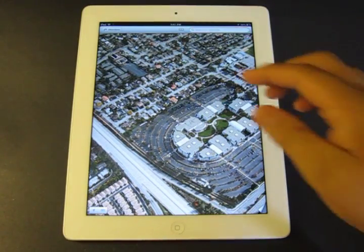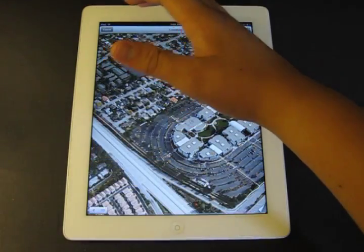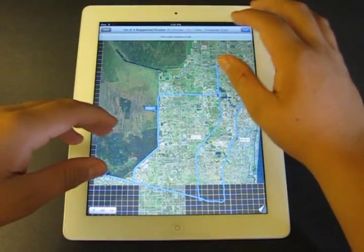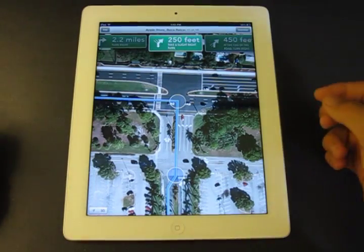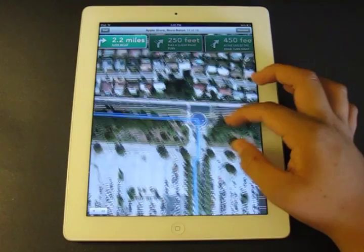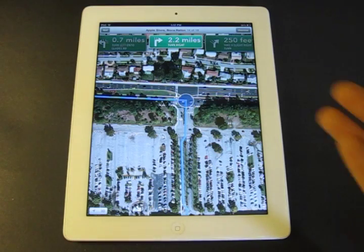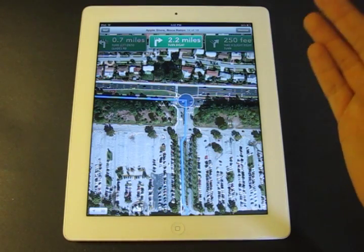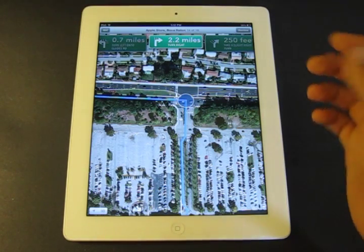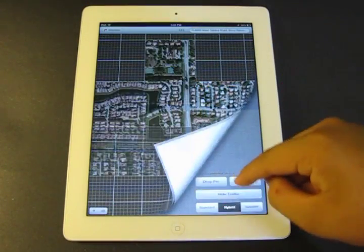They also introduced turn-by-turn navigation. If you go to Directions and put in some directions, it will actually give you turn-by-turn directions. As you can see, there are turn-by-turn directions — it's not really useful on the iPad, but it's even better with the iPhone. As you go, it will actually tell you the turn-by-turn directions. It also shows traffic.